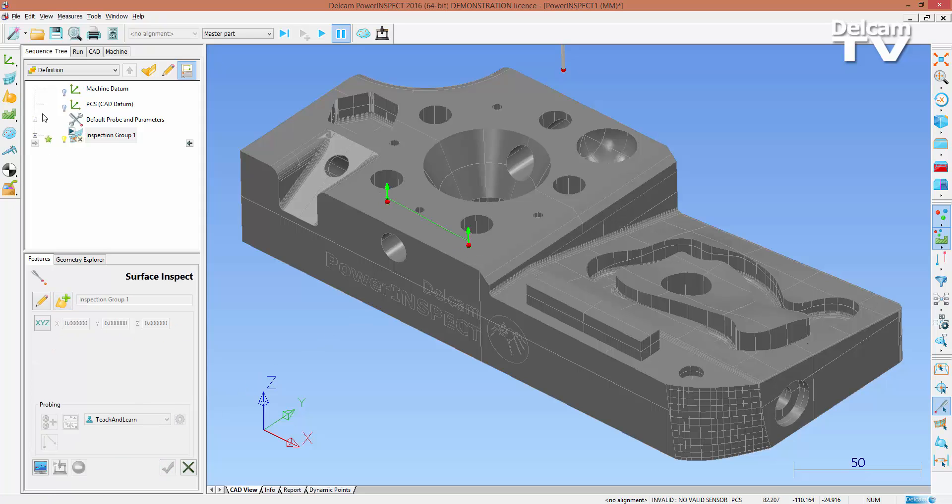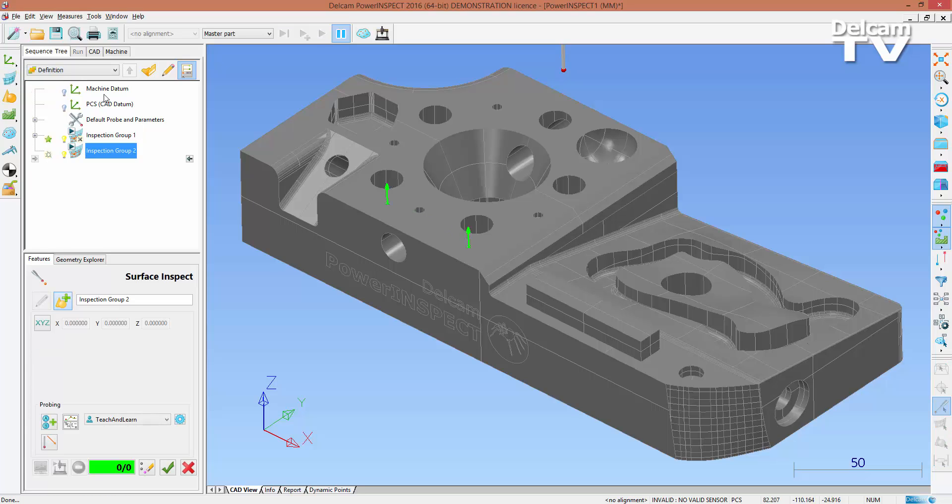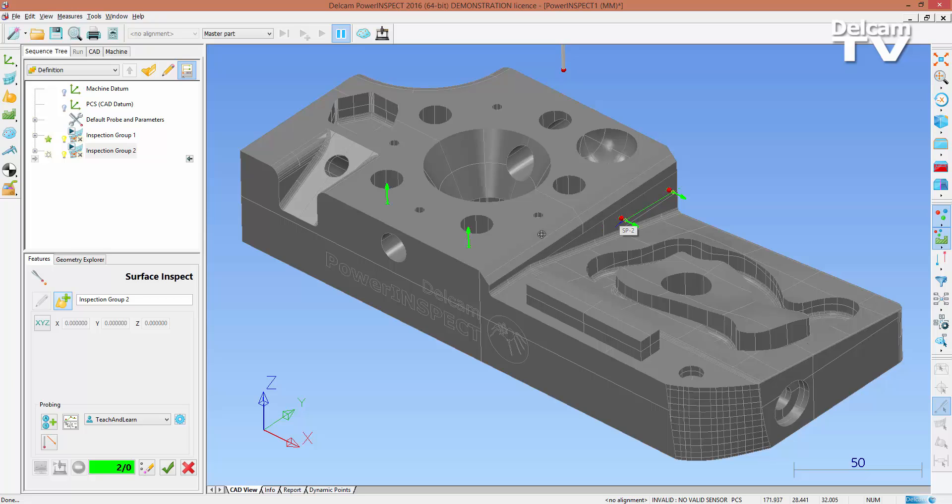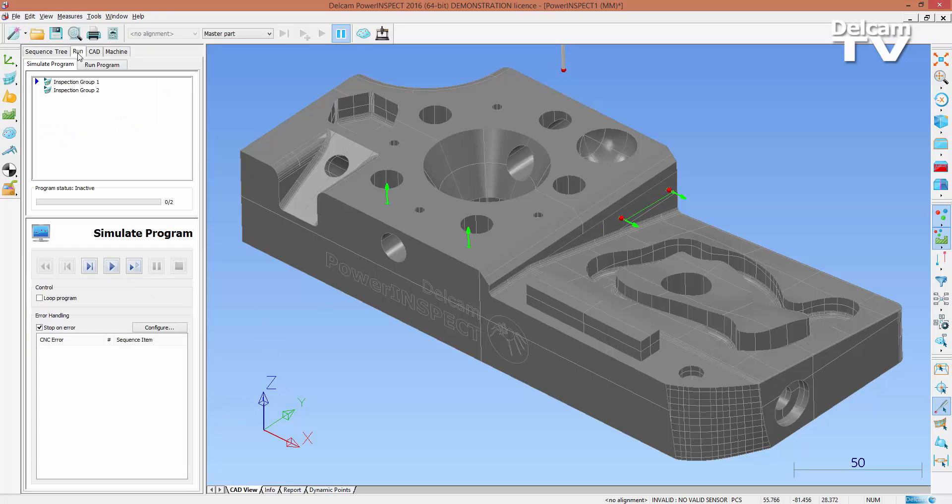Here, two probe paths are created using CNC surface point groups. Notice that the default direct link between the two probe paths will result in a collision, which we would obviously want to avoid at all costs.